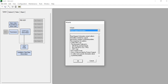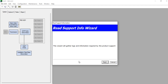This is the Read Support Information wizard. The wizard collects the information needed by support personnel to analyze potential problems. It has two options: Collect RBS Log and Run Support Script. Click OK. The wizard will gather logs and information required by product support. Click Next.